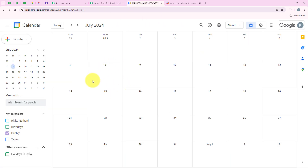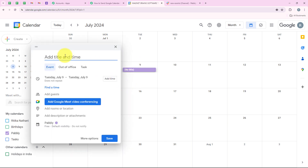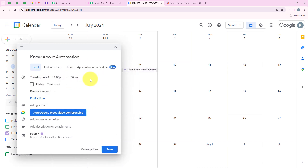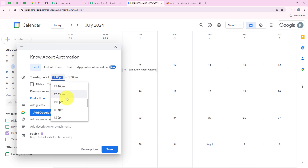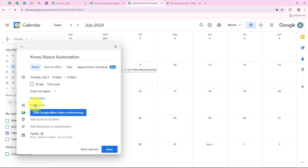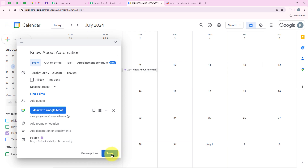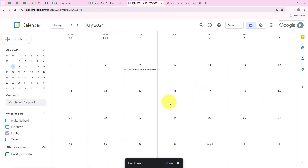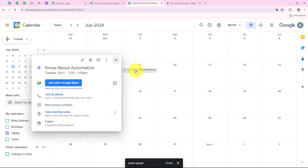To do this submission I am going to create a new event. I am going to select the date which is 9th of July and enter the title as 'know about automation'. I am going to click on add time because I want this event for only 2 to 3 hours. For the start time I am going to keep it as 2 pm and for the end time 5 pm. I also wish to add a Google meeting link. After doing all of this I am going to click on save. We have successfully created this event - know about automation.